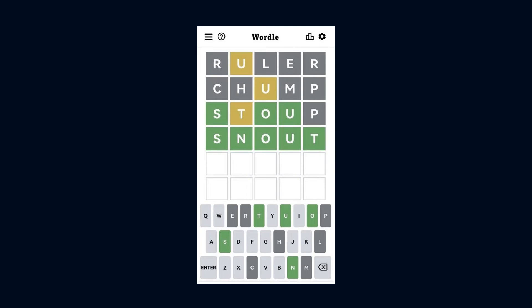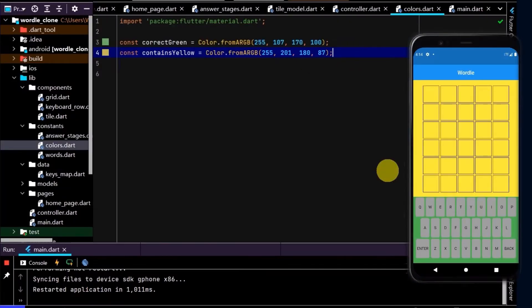Looking at Wordle, we can see on the light theme we have a white background. We have the green and yellow which we have working, and then we also have a light shade of grey and a dark shade of grey, and the heading font is black. So now let's set up this theme in our app. Let's create some colours which closely match the light grey and the dark grey that we just saw on the Wordle screen.